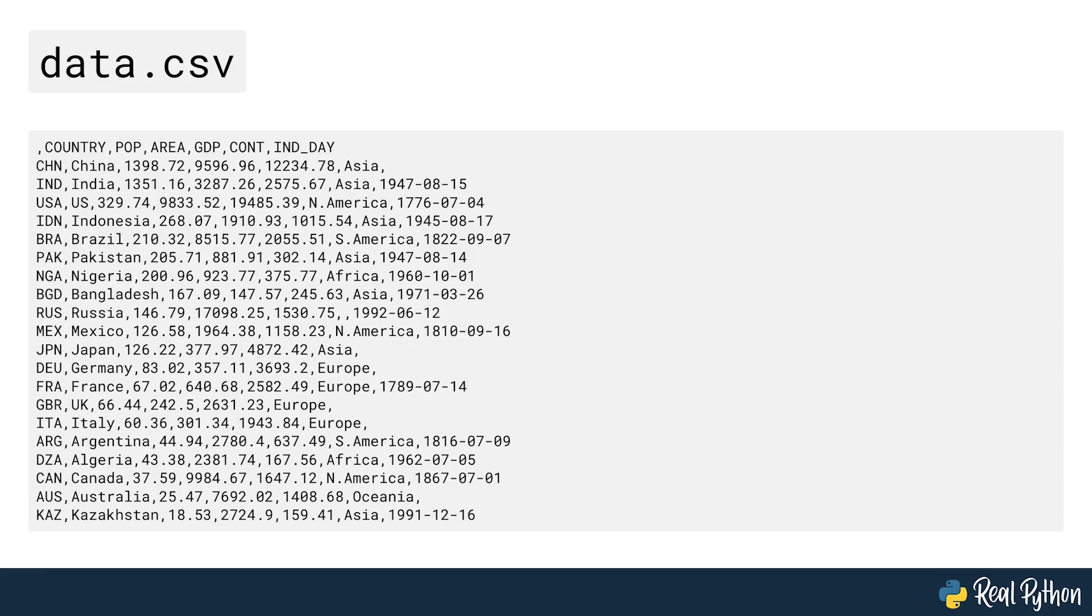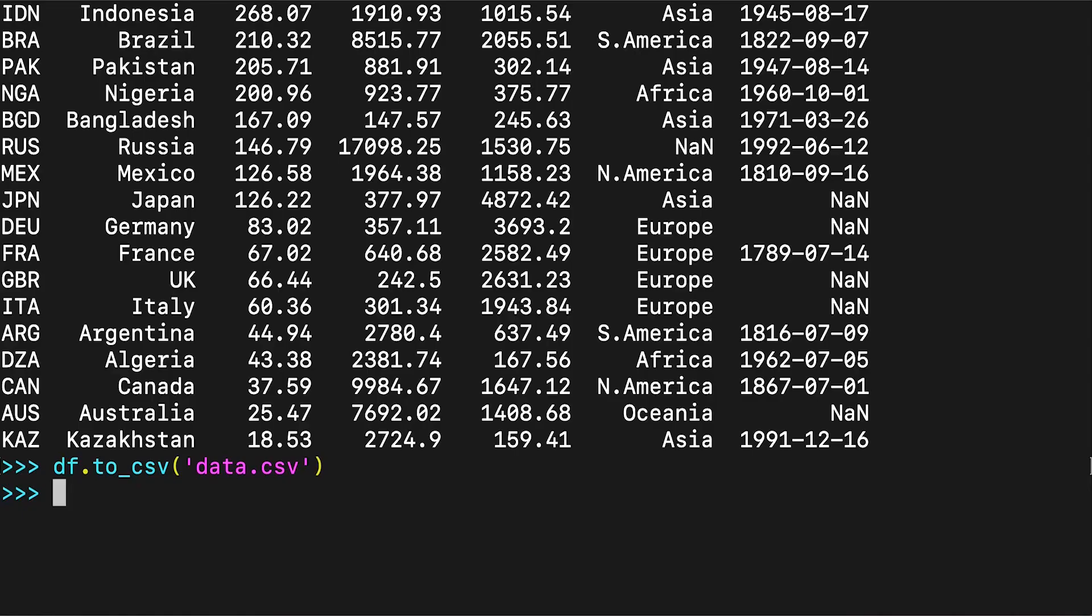This text file contains the data separated with commas. The first column contains the row labels. In some cases, you'll find them irrelevant. If you don't want to keep them, then you can pass the argument index=False to .to_csv, as seen on screen.